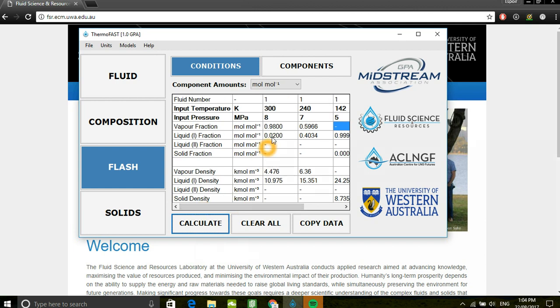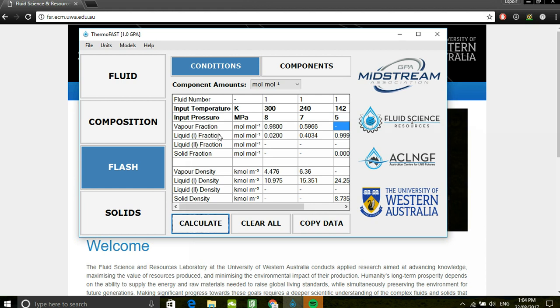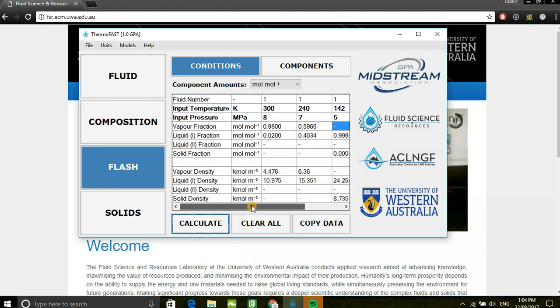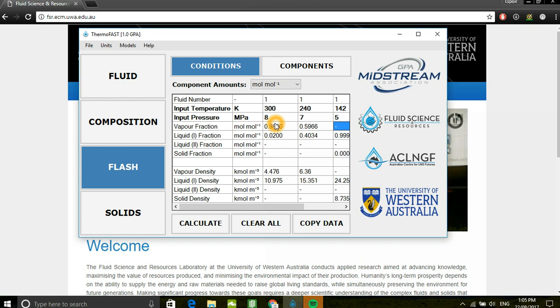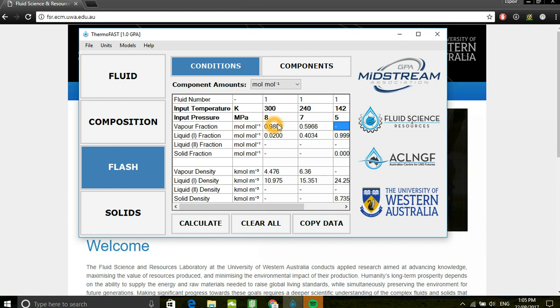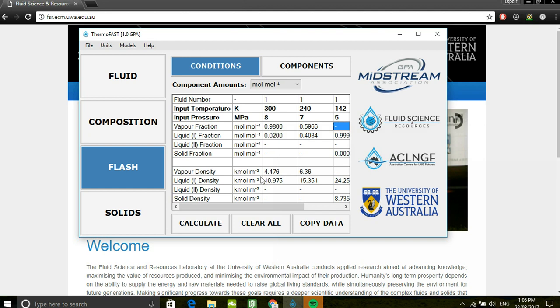The program outputs overall phase fractions as well as overall phase densities. At the conditions of the first flash calculation, 98% of the mixture is vapor and 2% is liquid, and those are the respective vapor density and liquid density.